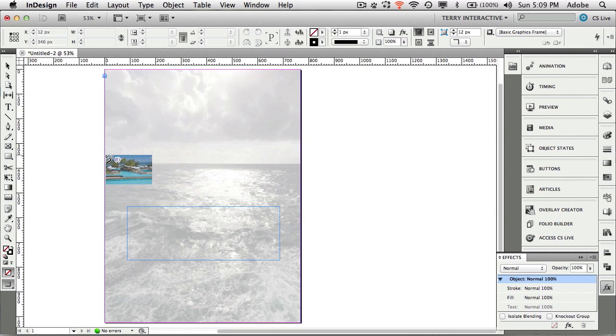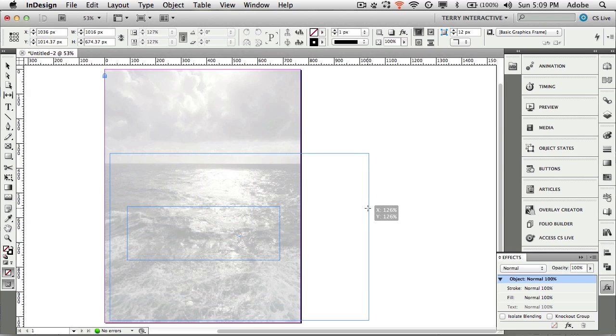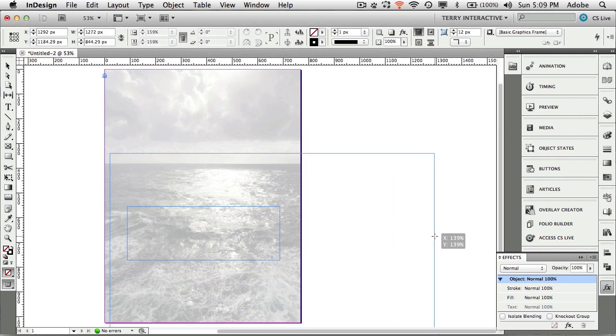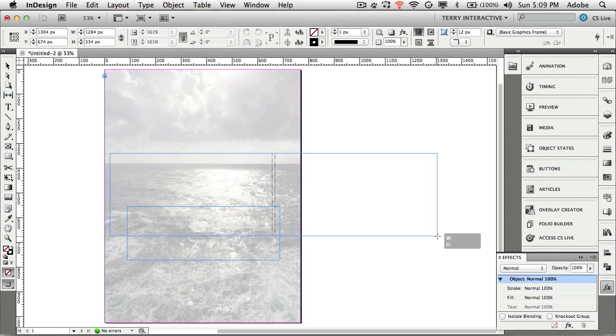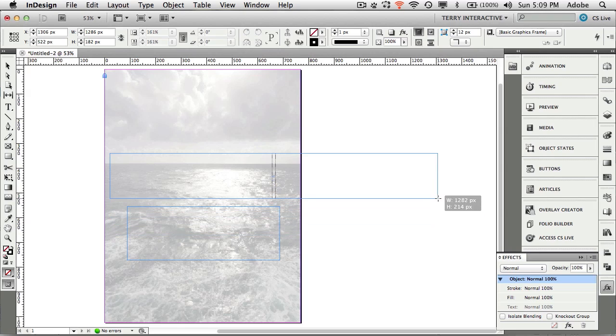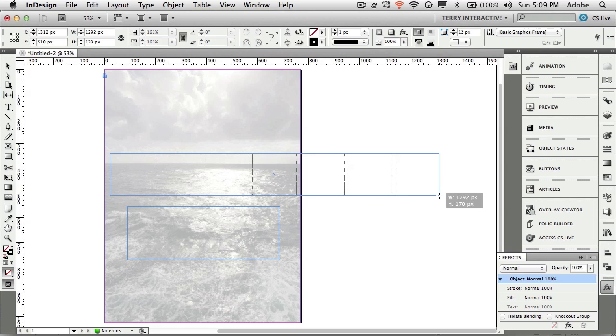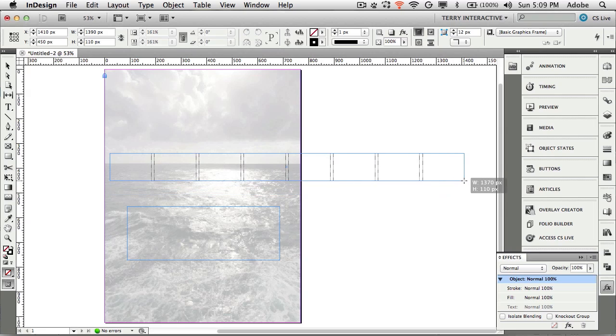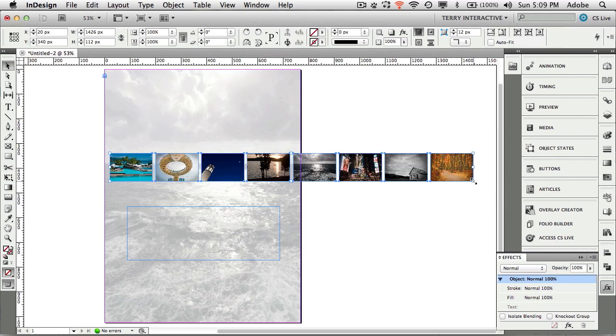That takes me back over to InDesign with my cursor loaded with my eight images. I've got eight images loaded in the place gun. So I'm going to tap my right arrow key on my keyboard. Right arrow, divide that into two frames, three, four, five, six, seven, eight. Those are the frames for my eight images and I'm making them landscape orientation so they'll fit nicely in there.